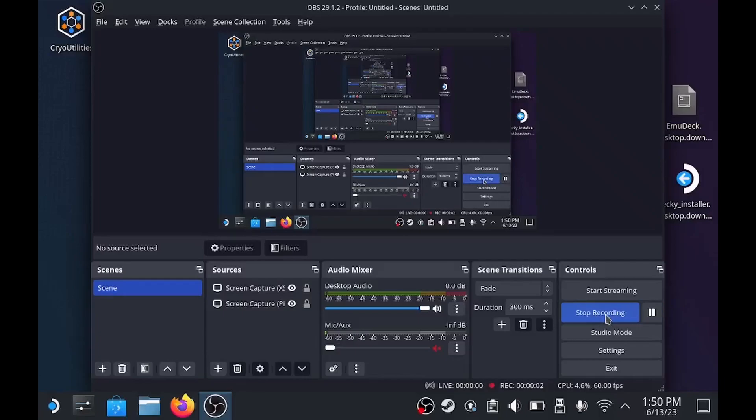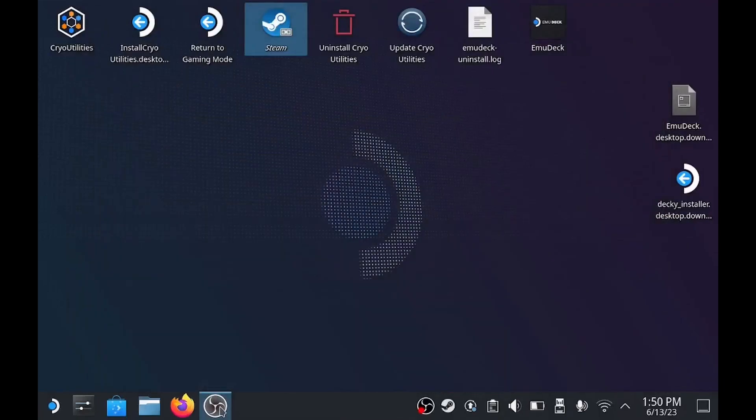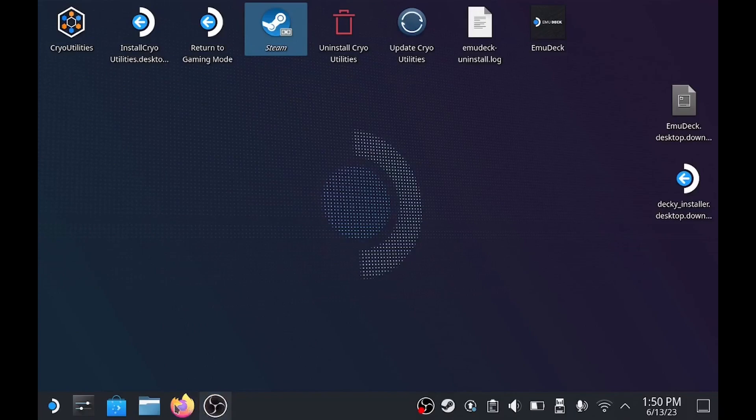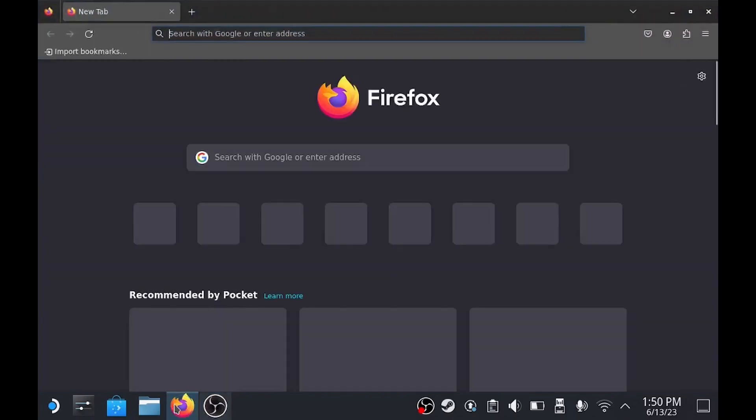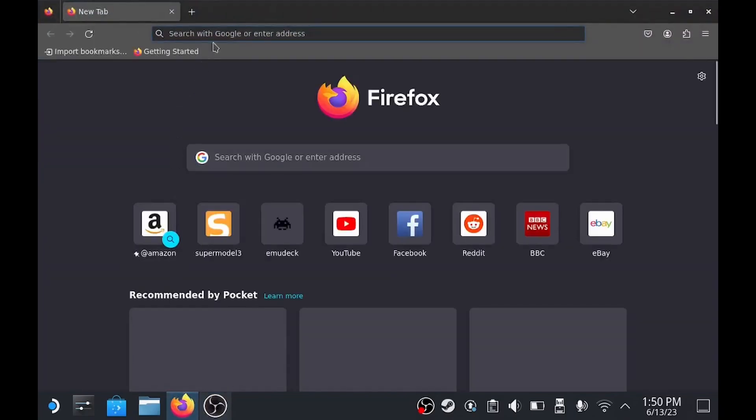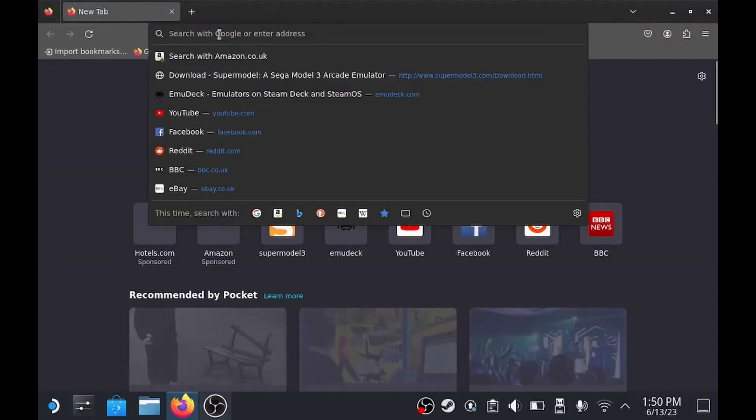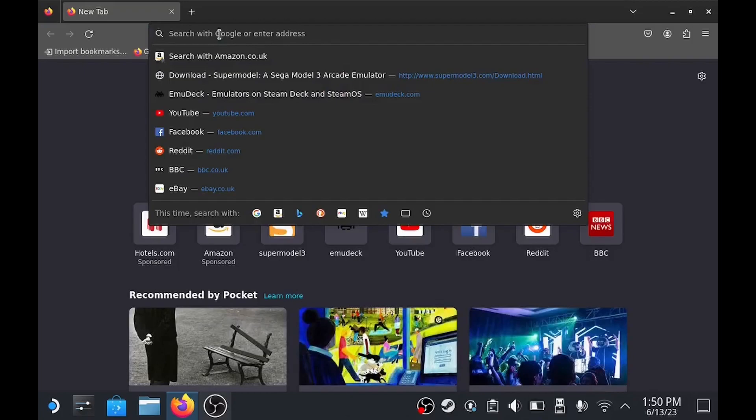Hey guys, I thought I'd just share a quick guide on how to get Super Model 3 running on the Steam Deck. People always show it working, but nobody ever shows how to do it, so this is a quick guide.